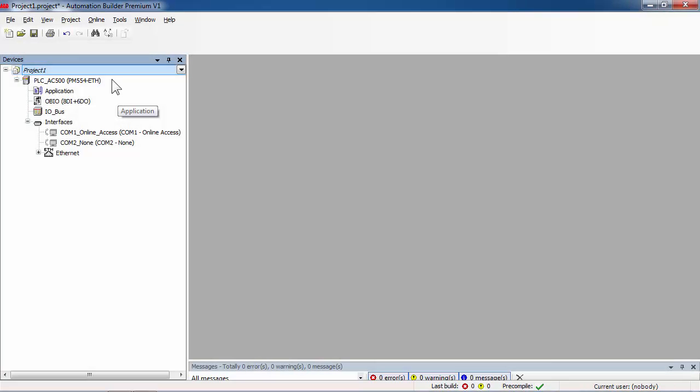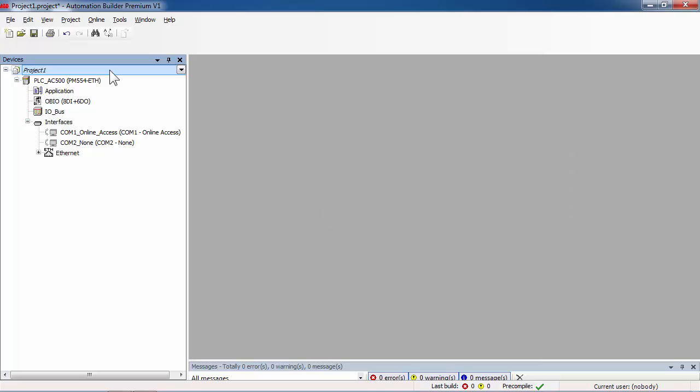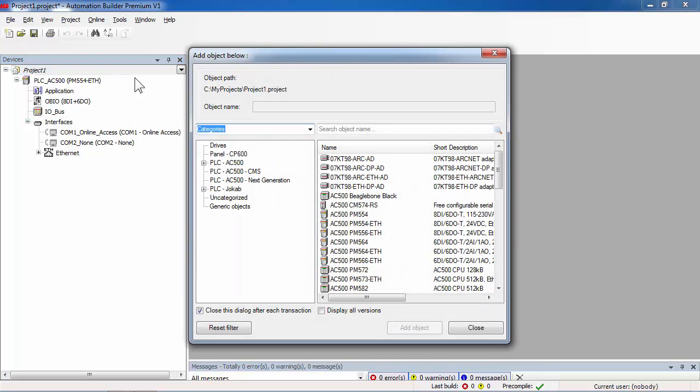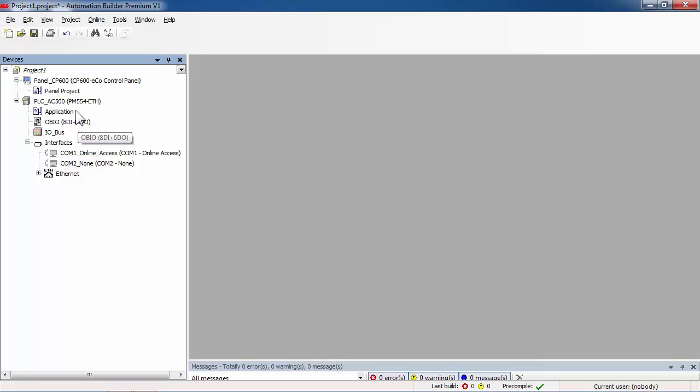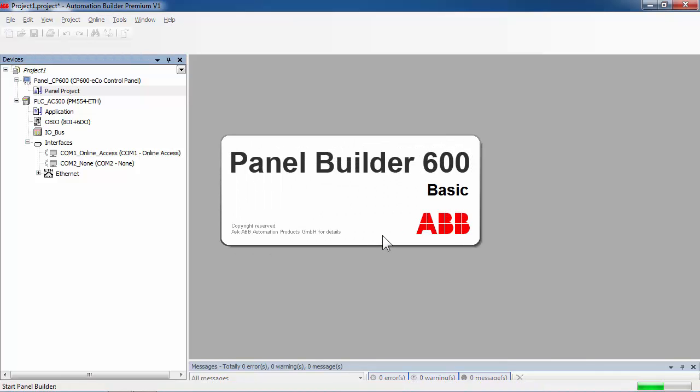Now, the next step is to use the symbol file previously created and stored for the CP600 EcoPanel project. Panel Builder 600 Basic is included in ABB Automation Builder Engineering Suite. Benefits for users will be to have only one global project including both projects, AC500 and CP600 programs. By adding a new object in your project, you are able to launch the HMI application. After launching the HMI application by double-click, a new project will automatically be opened.